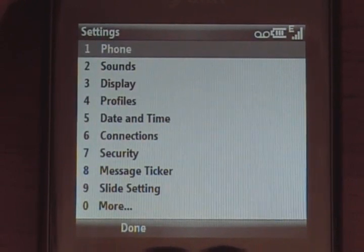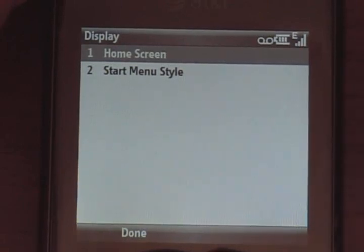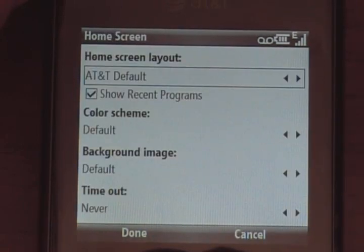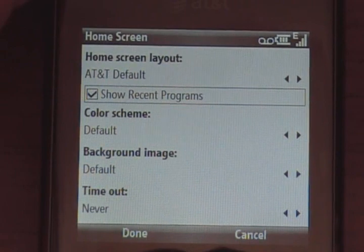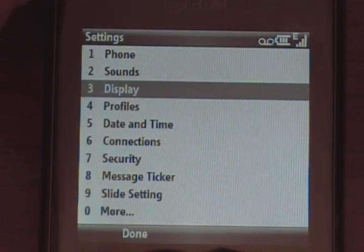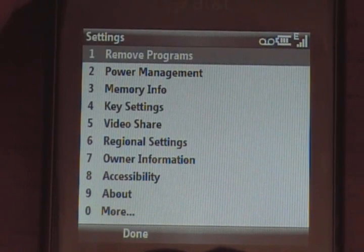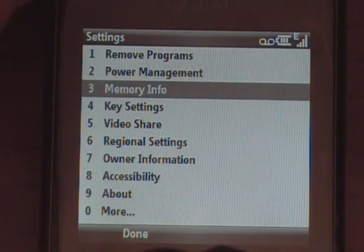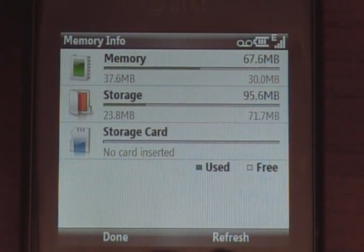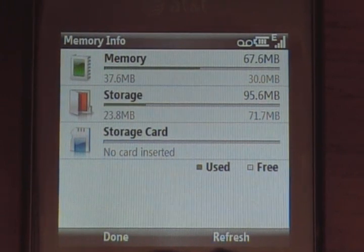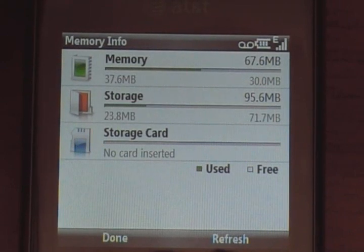Settings is just like any Windows Mobile Standard — just how you deal with it, change your home screen and so on. AT&T default is what I'm using. I want to show you the memory info, which is a little different than what you're used to seeing — there's a nice amount of available storage and running memory.